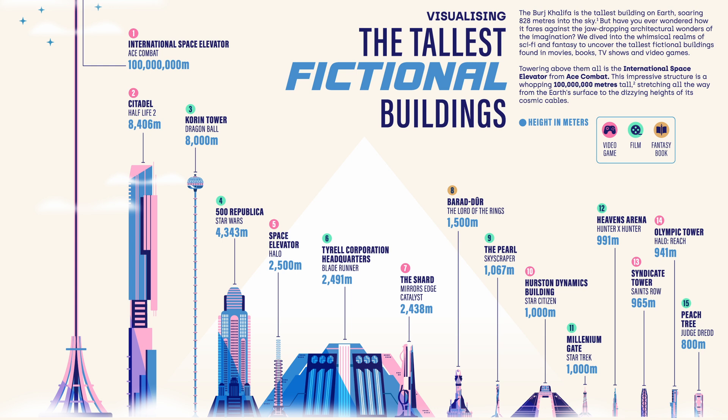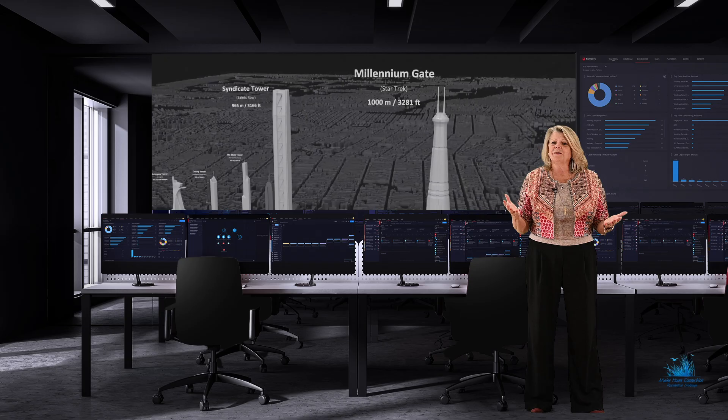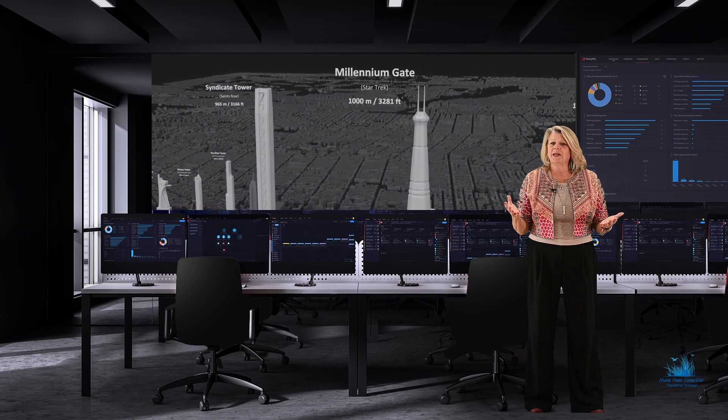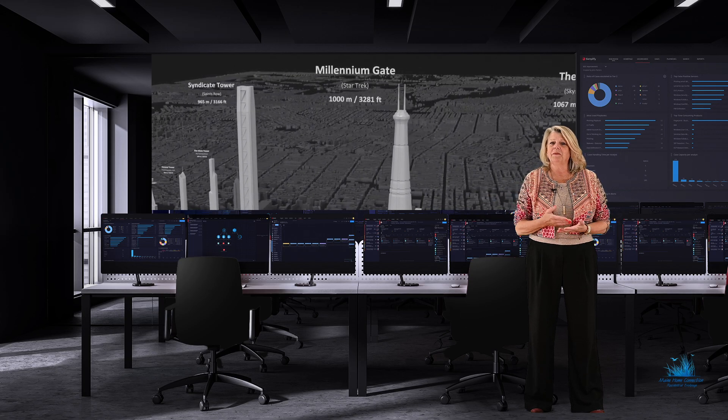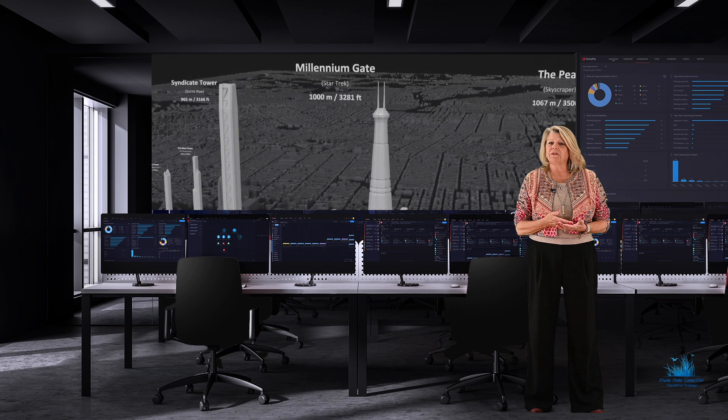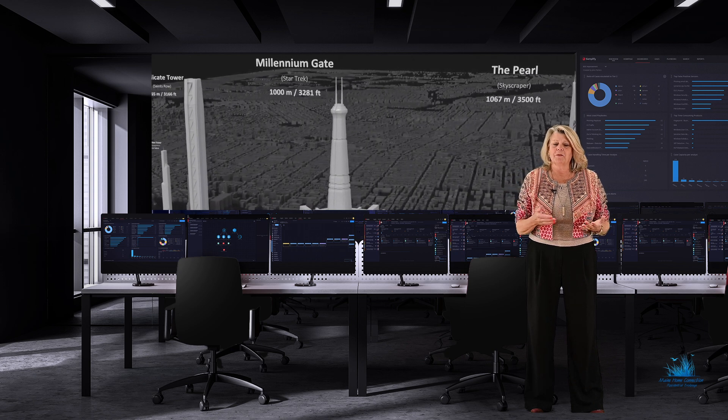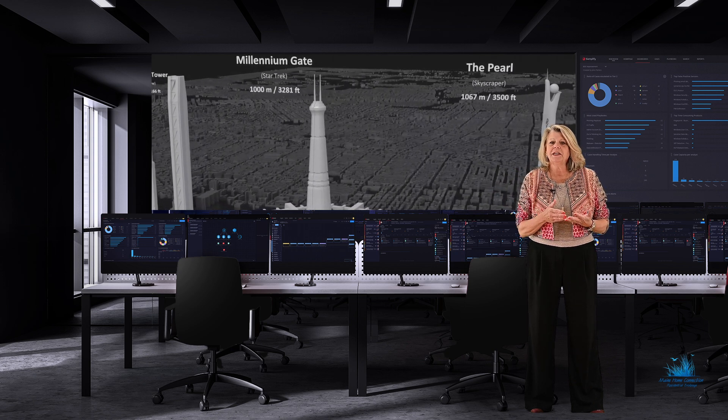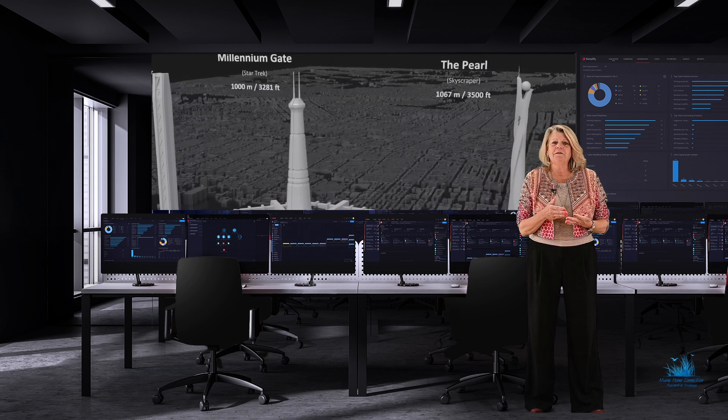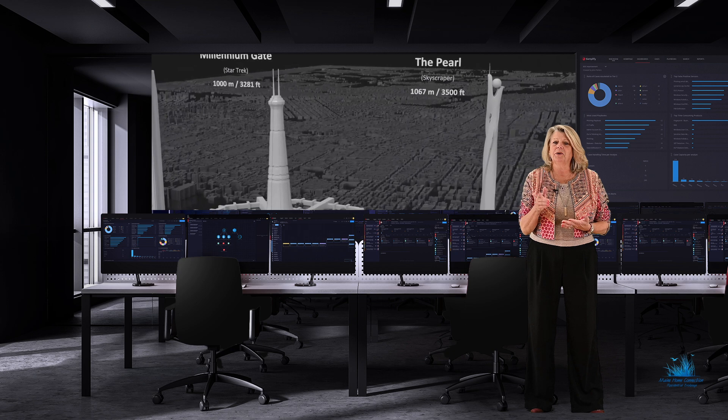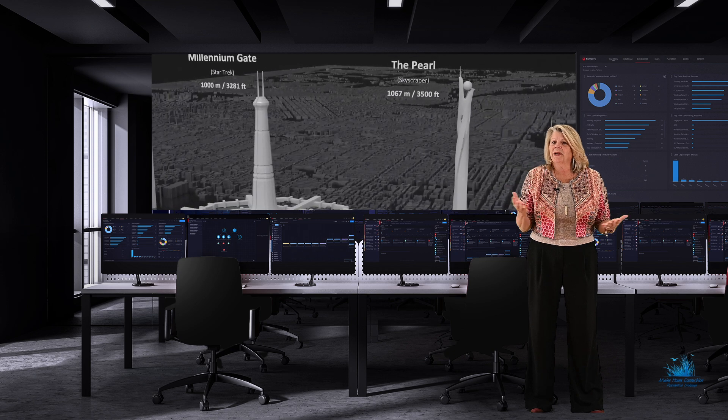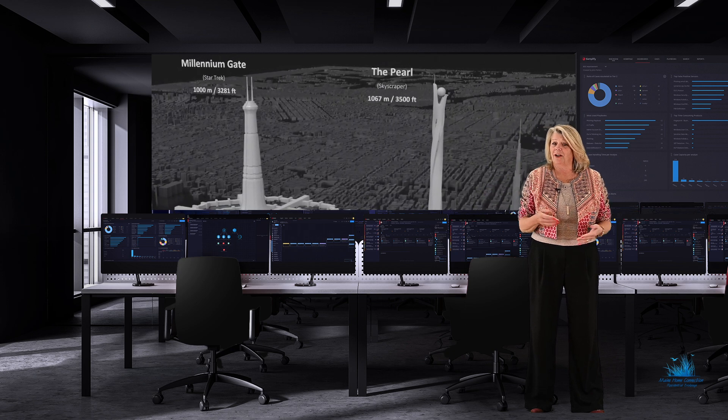On the smaller side, Millennial Gate in Star Trek is a mere 1,000 meters. This list for sure is a bit of an odd one, but it includes fictional buildings that were created for movies, TV shows, video games, and books. Do you recognize some or all of them?